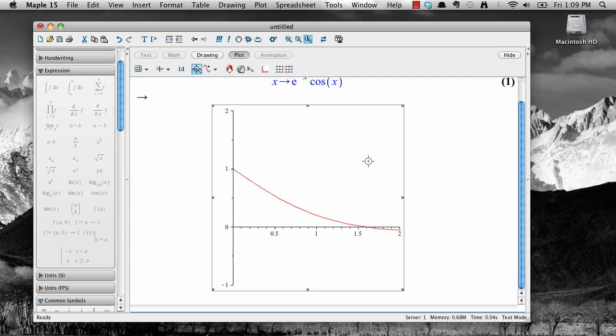We can also change the color, style, and thickness of the graph. Let's change this one to a blue curve that has a thick dashed line.